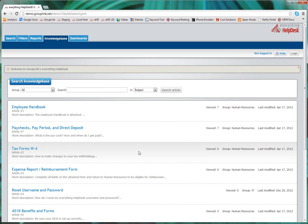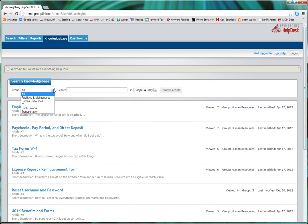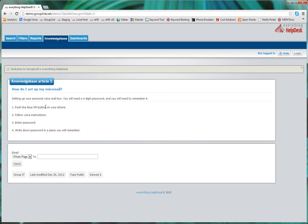You can also search for the solution to the issue you are experiencing. Simply enter keywords up here and then select either Subject, Body, or Subject and Body. You can also narrow it down by Group. So for this example, we're going to search in all groups on how to set up our voicemail. Once you find the result you're looking for, simply click on the title and you will see the instructions for setting up your voicemail.